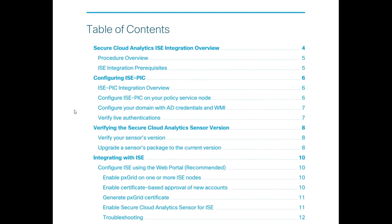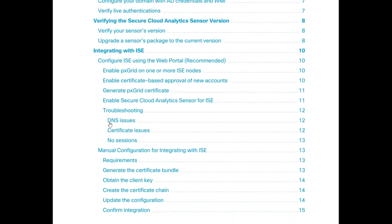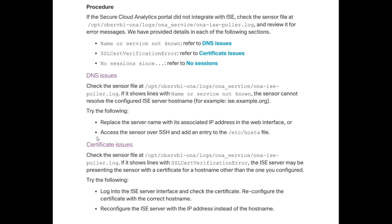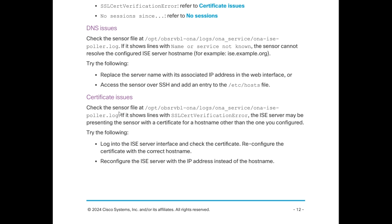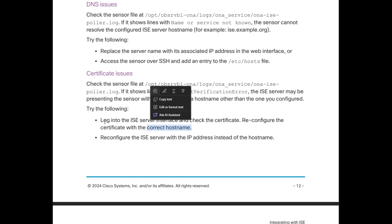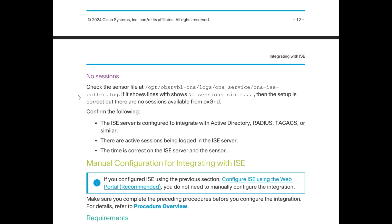The ISE integration guide for XDR Analytics has a troubleshooting section worth reviewing. DNS issues and naming are listed first — that's what I've been emphasizing. It also covers certificate issues and no-sessions errors. The guide walks through error messages like 'name or service not known' (DNS issue) and 'SSL certificate verification error' (certificate issue), and explains how naming must be correct and all names must match.